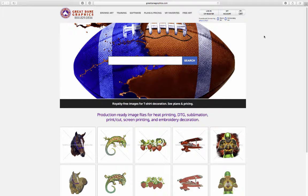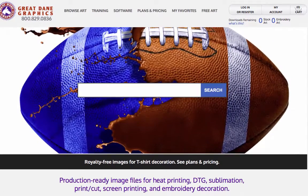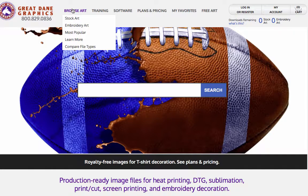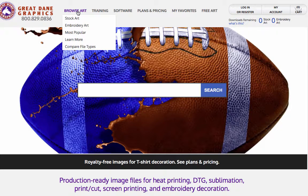In this video I want to take you around the website so you can get an idea of what it is, how it works, and how to find things. Here's our home page. At the top of the screen we have 'Browse Art' — we can browse the artwork on our site by stock art, filter by embroidery art, or look at the most popular. We can also use 'Compare Our Files,' which shows you individual files and which decorating techniques they correspond to.